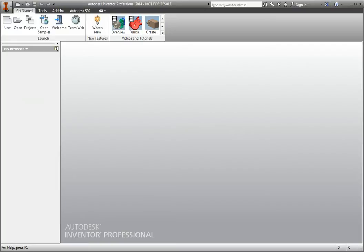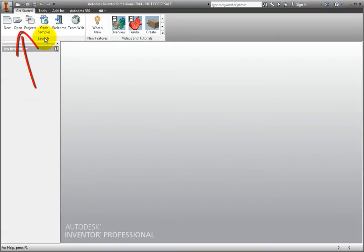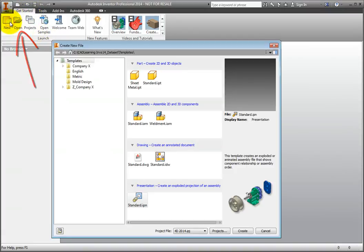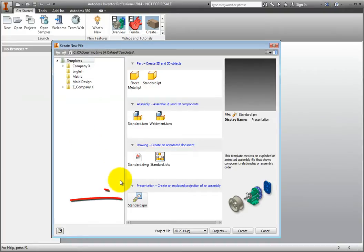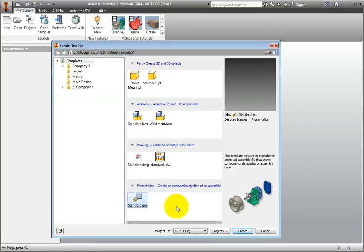They use the file extension .ipn. On the Ribbon, Get Started tab, Launch Panel, click New. The Create New File dialog box opens. Now in the Templates folder, at the bottom under Presentation, select the Standard.ipn icon. Then click Create.